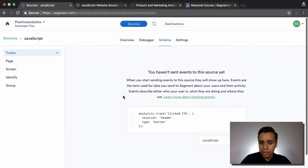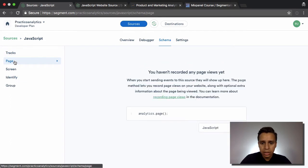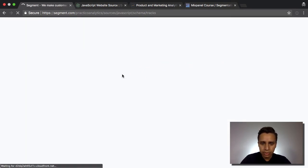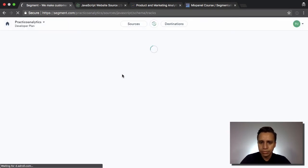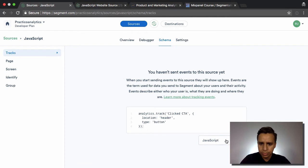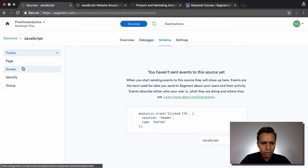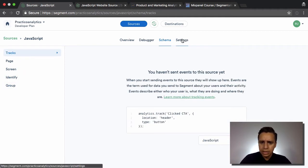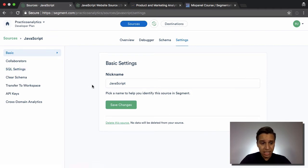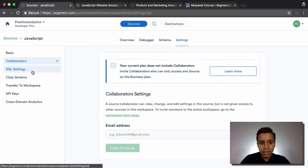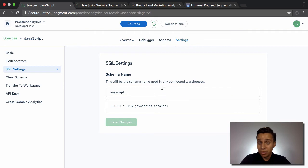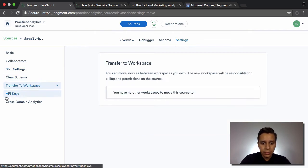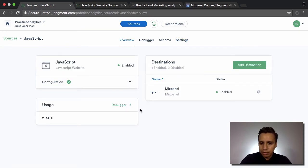We can see it go through Segment. There's also a third option — the schema — where we can see the different events that have fired through Segment. There are screen events, identify events, group events, and so on. Over in the source settings section we can rename sources, manage collaborators, set up a plan, SQL settings — this becomes relevant for warehouses — transfer workspace API keys, and a few other things.